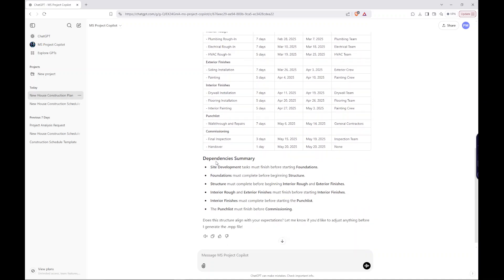So dependencies summary. Site development task must finish before starting foundations. Foundations must complete before beginning the structure. Structure must complete before beginning interior rough and exterior finishes. So it's made really good logical sequences. Does this structure align with your expectations?